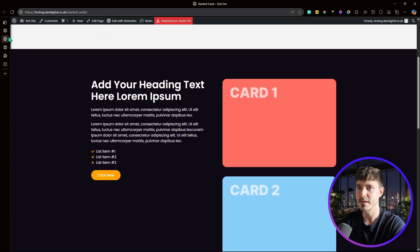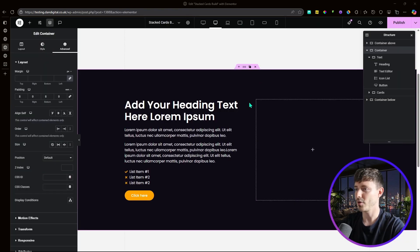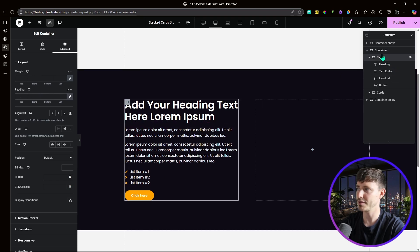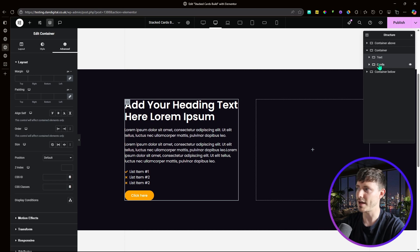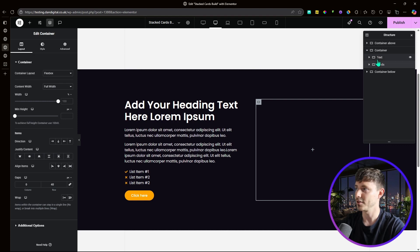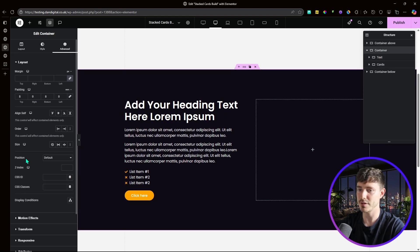You can use containers or images for these cards — it's your preference. I've used images for this video. What I've got here is a main parent container with the text on the left, named 'text', and the cards container on the right, named 'cards'. Within the cards container will be your images or containers, whatever you choose.